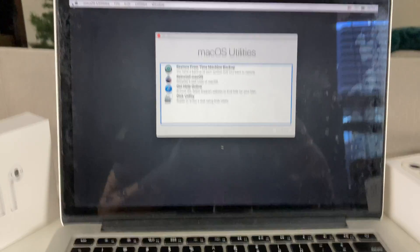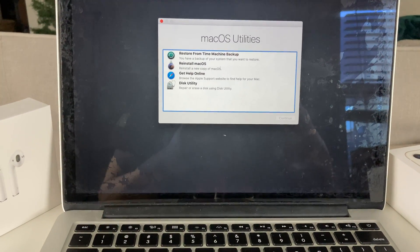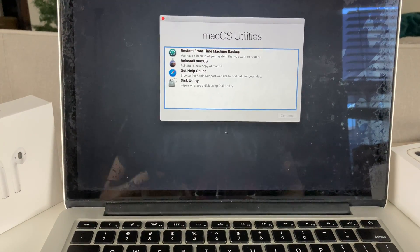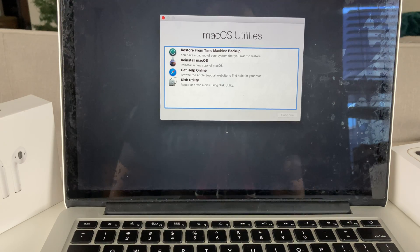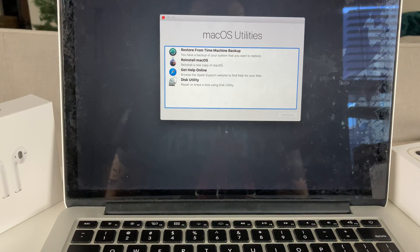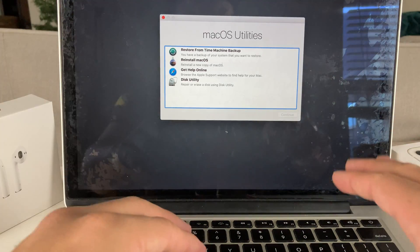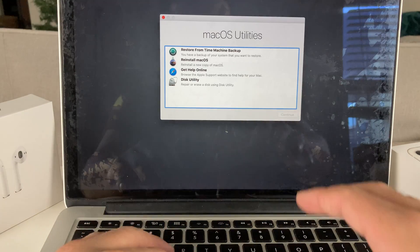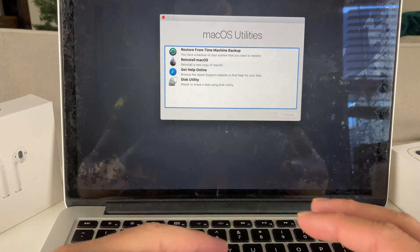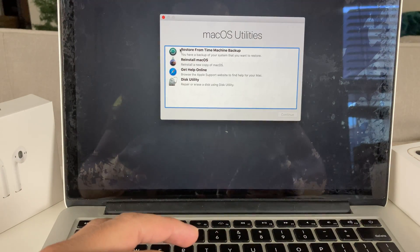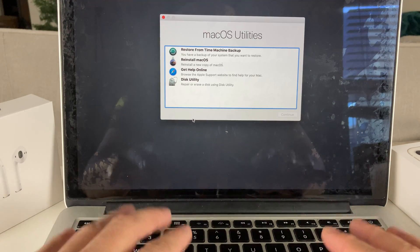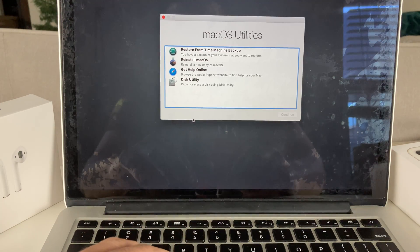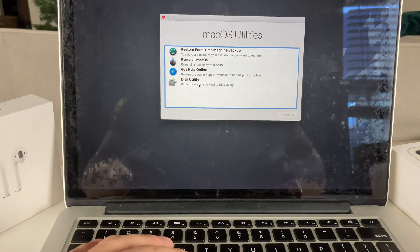Sometimes that takes a little bit longer, sometimes shorter. It just depends on how much stuff you have on your actual hard disk. As you can see now, we get this macOS utility screen or the recovery menu. You have multiple options here. The option we're really concerned about is this Disk Utility.